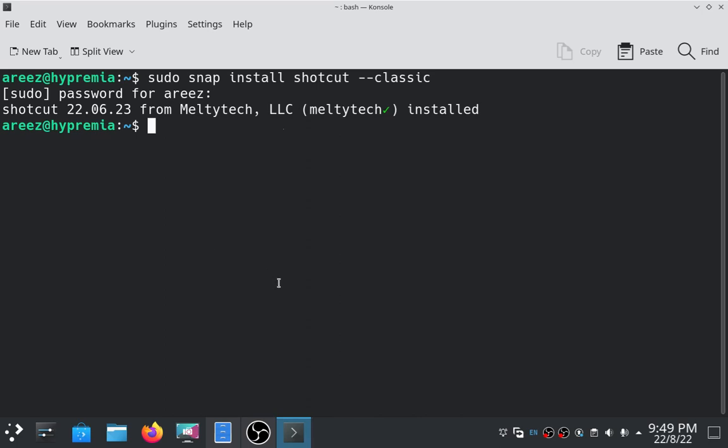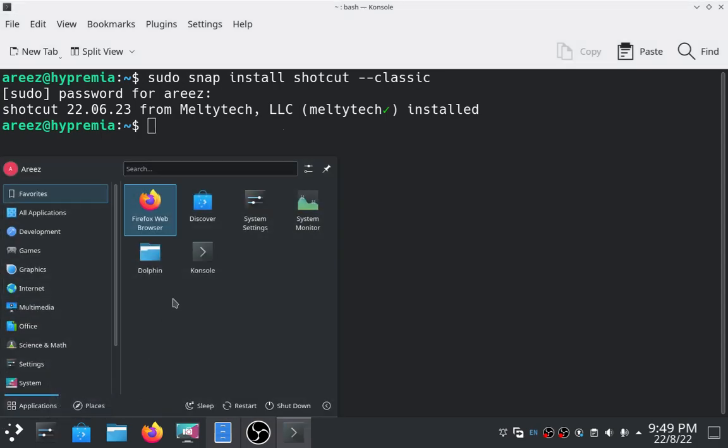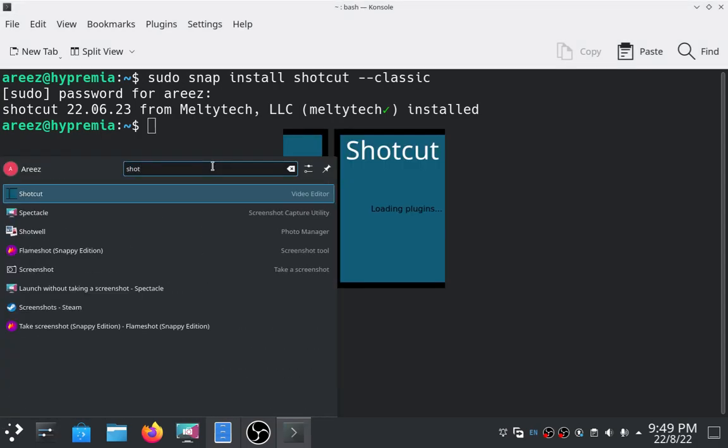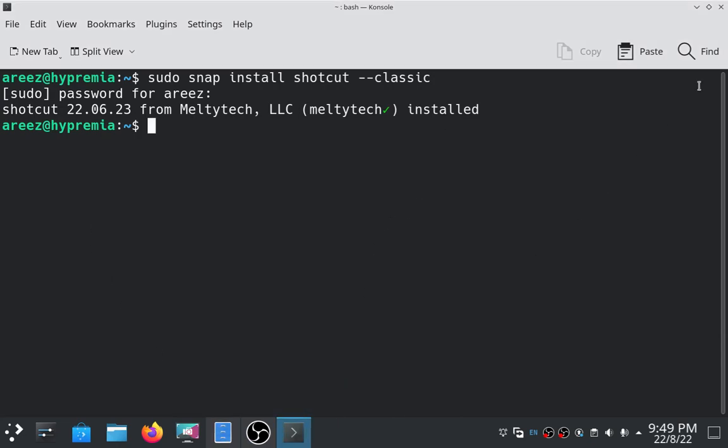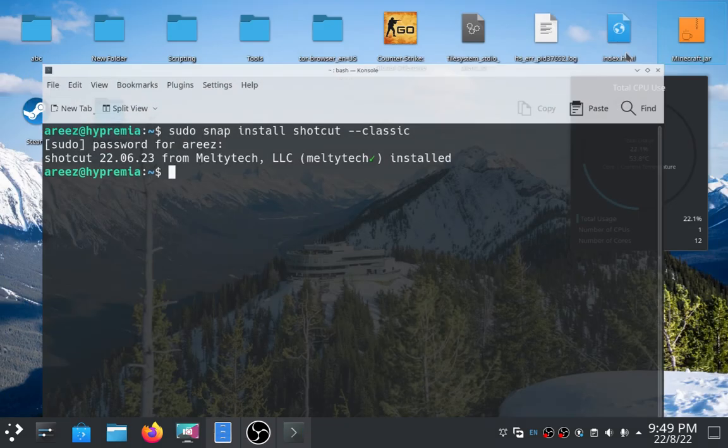And it's working fine. Let me just open it. So our video editor is opening.